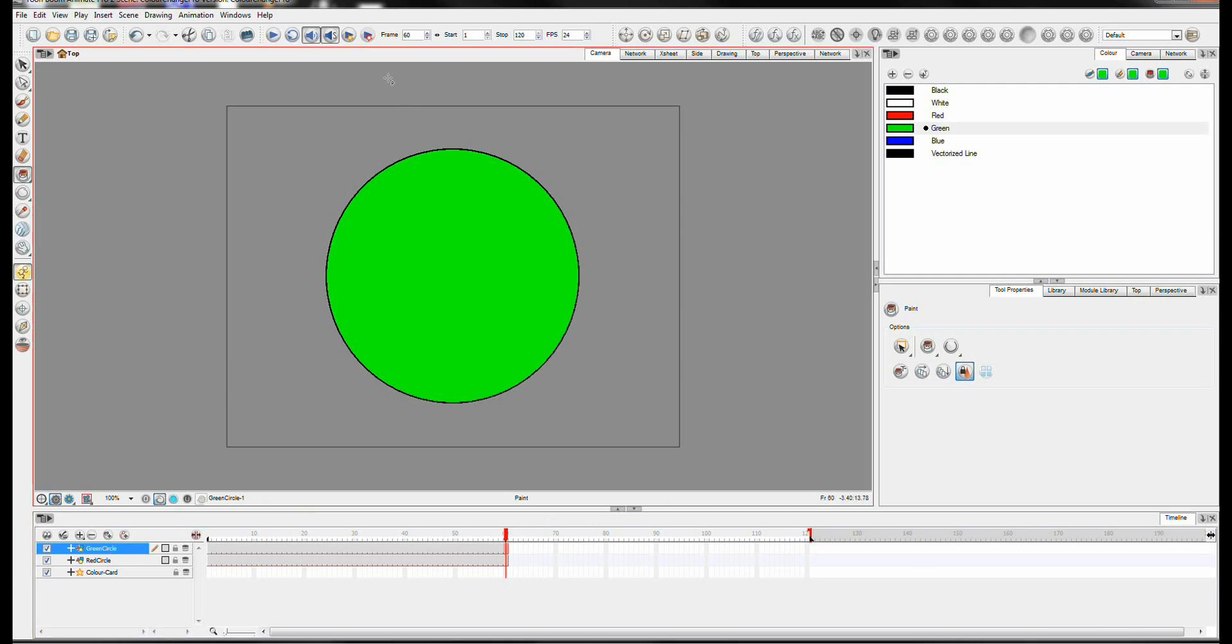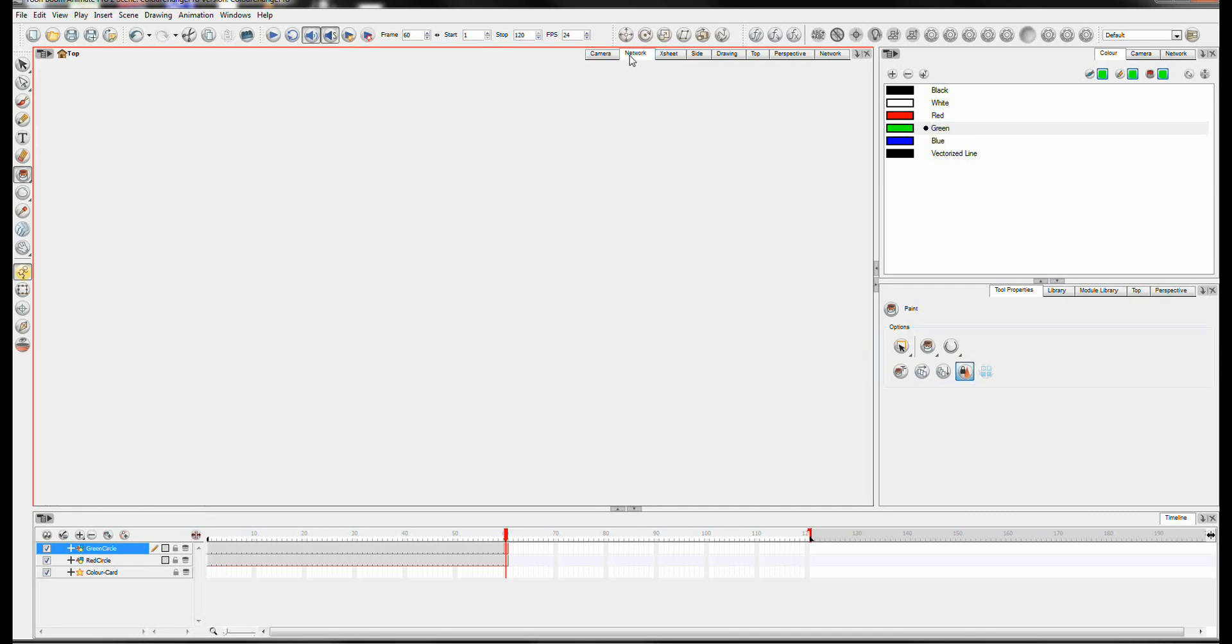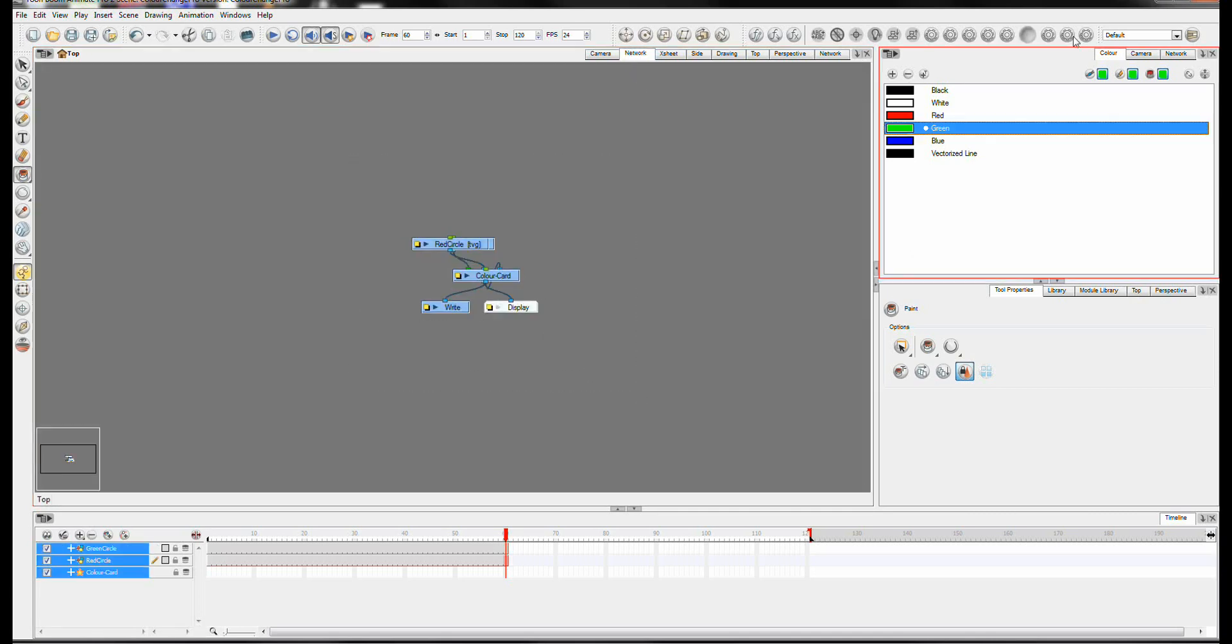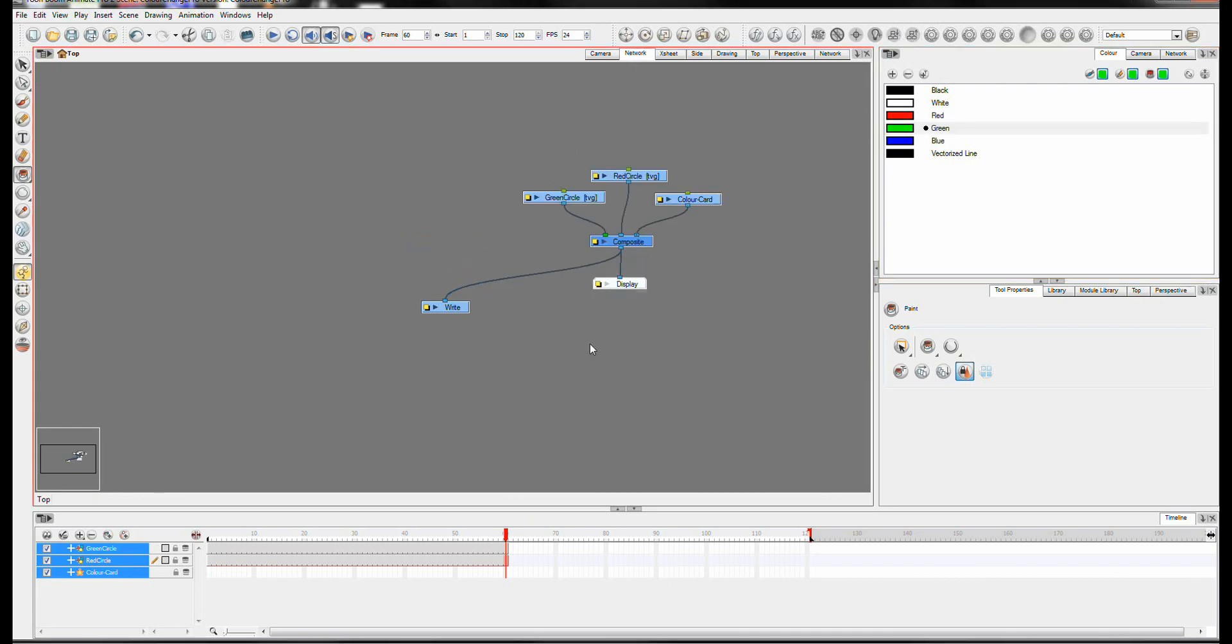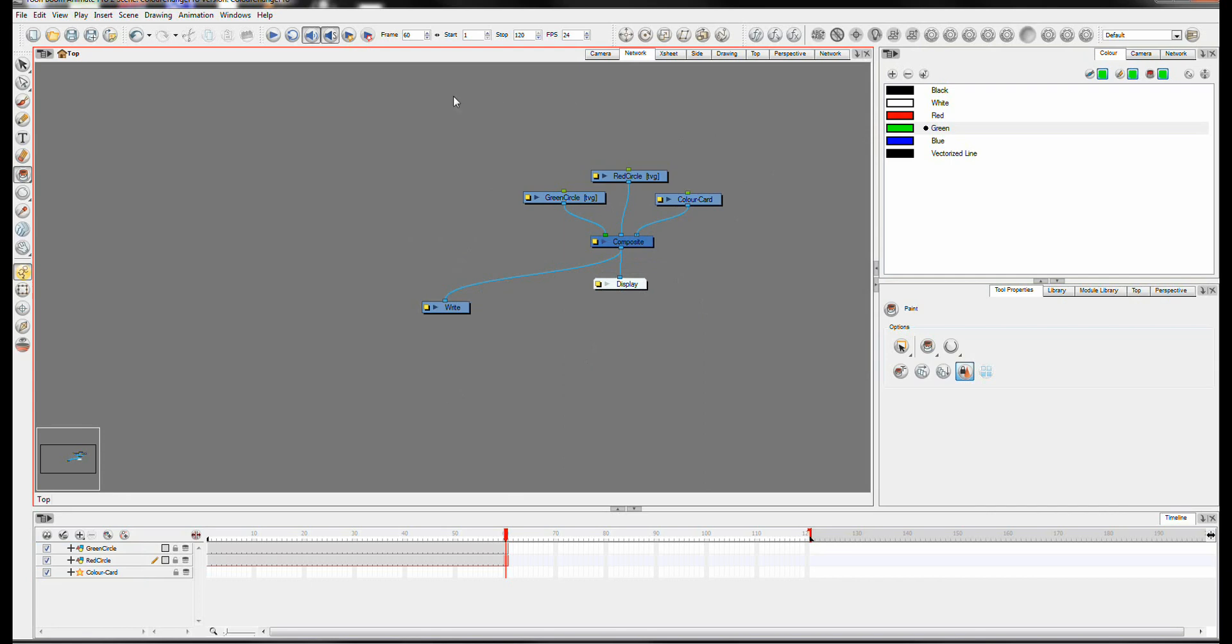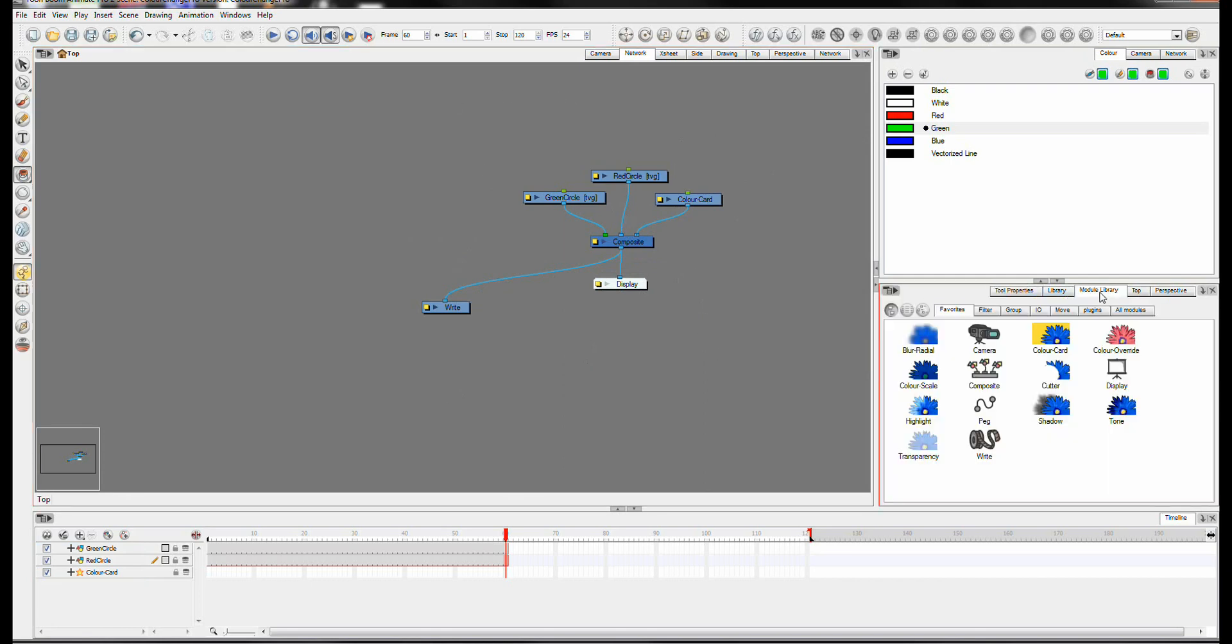Now you're going to want to add a transparency effect to the green circle. So we go over to our network view. And I'm just going to use a script up here which comes with animate to set the hierarchy out of these neatly. So we're going to go to our module library.